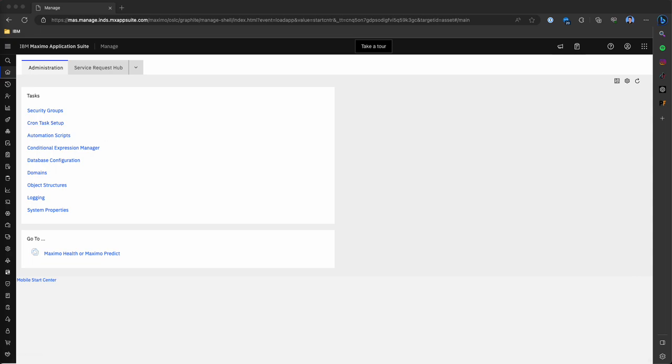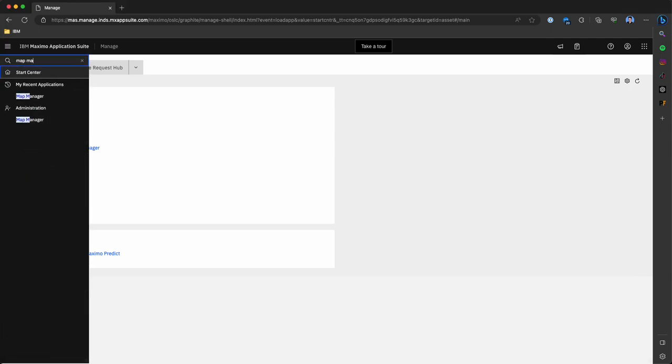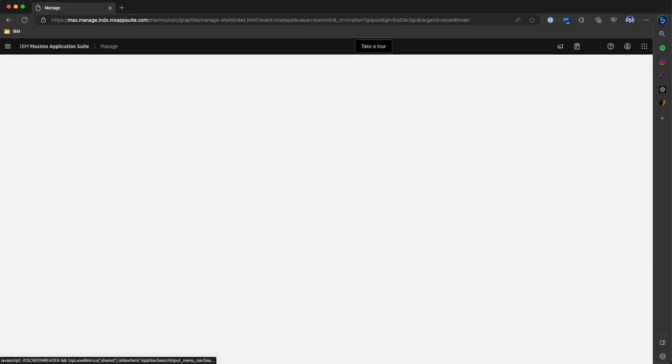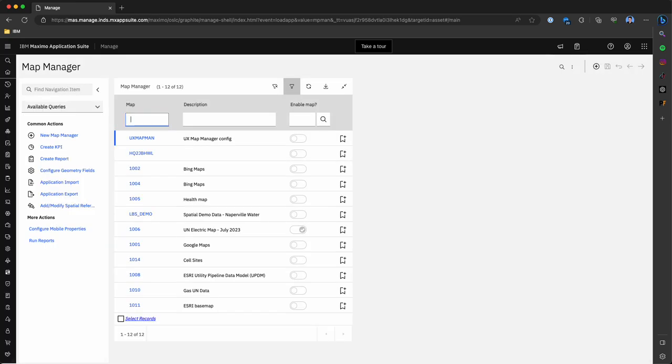The first step in enabling Esri features in Maximo is to connect your Esri server. The first thing that we'll do here is navigate to a tool called Map Manager within Maximo. We'll click into Map Manager to view some of the mapping features that we have integrated into this environment.